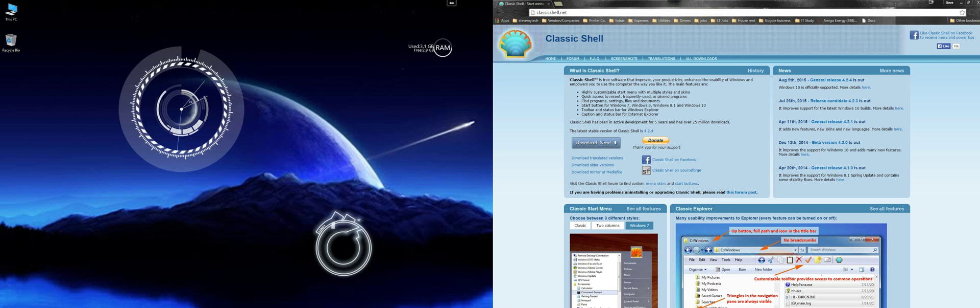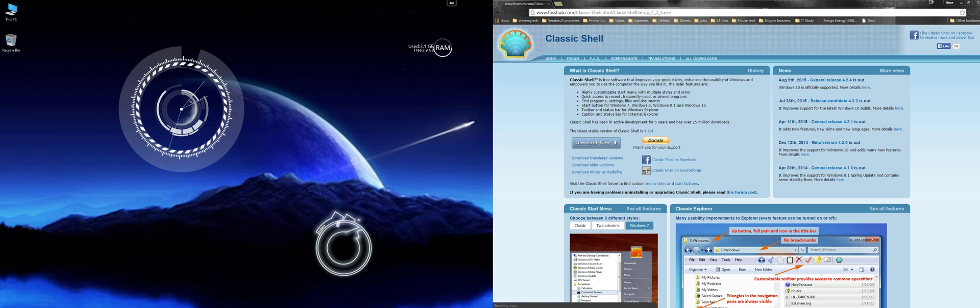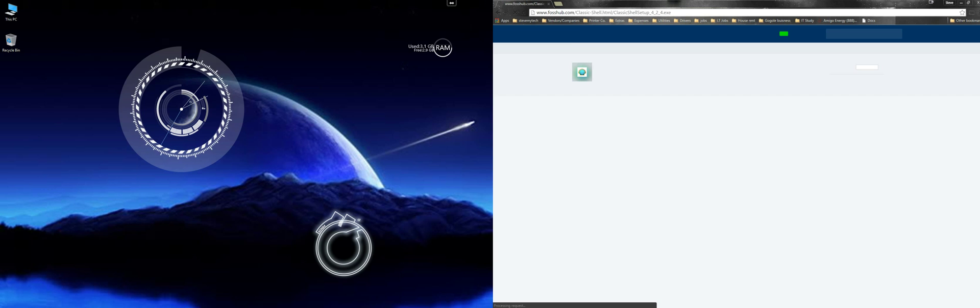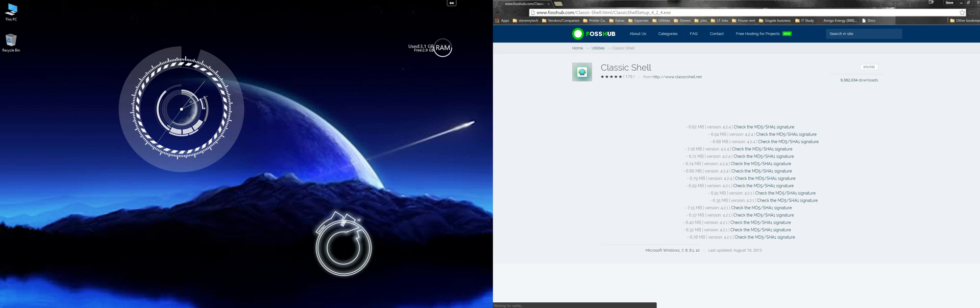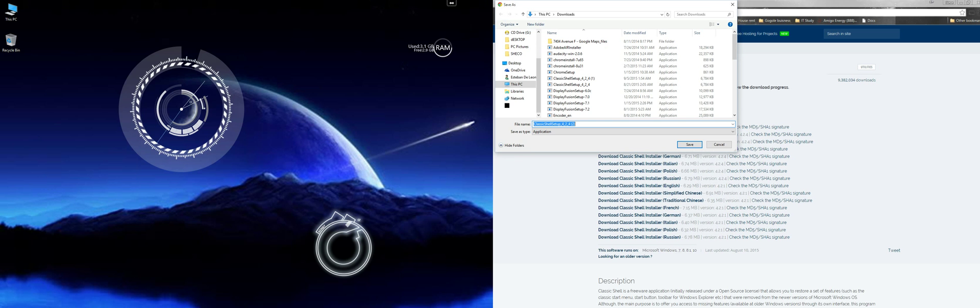I'm going to go with 'Open' and there it goes.